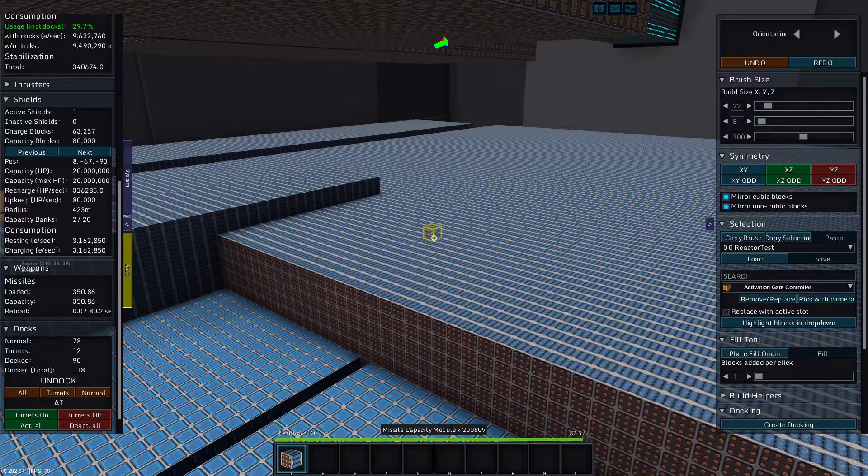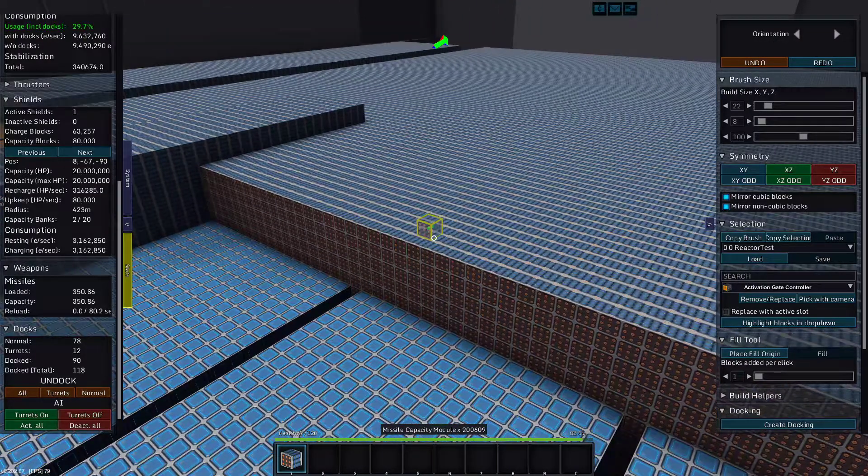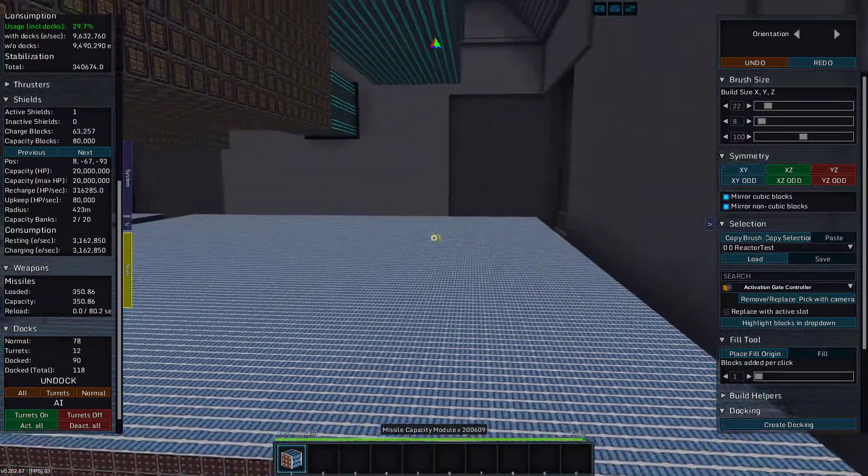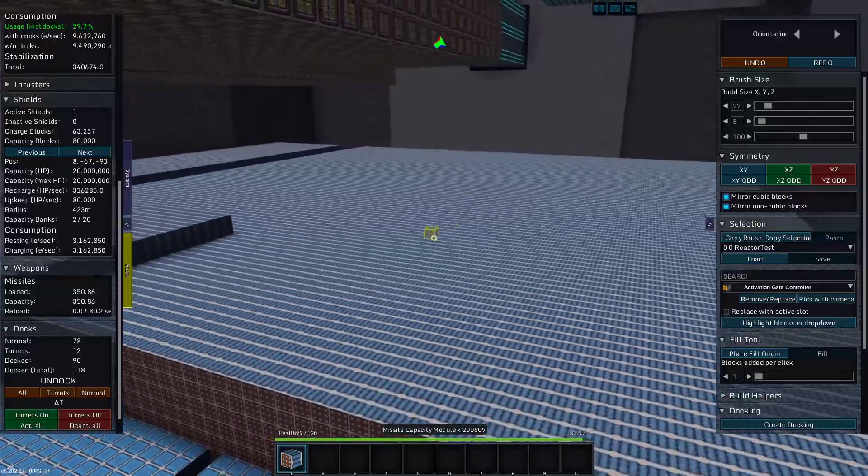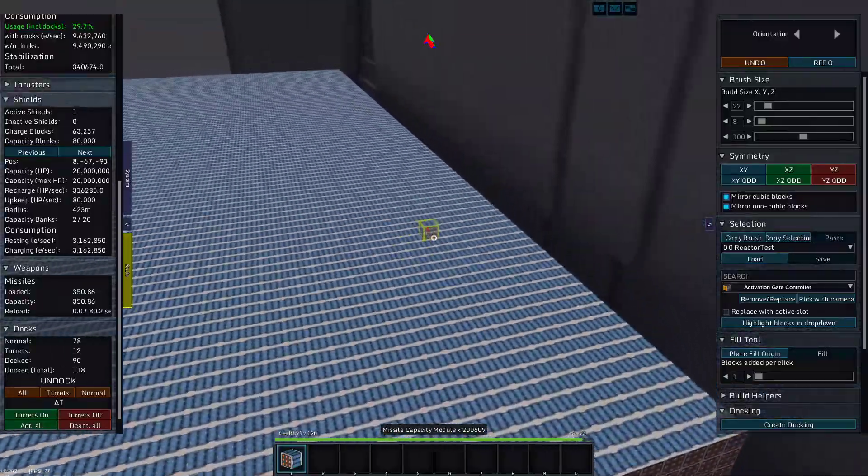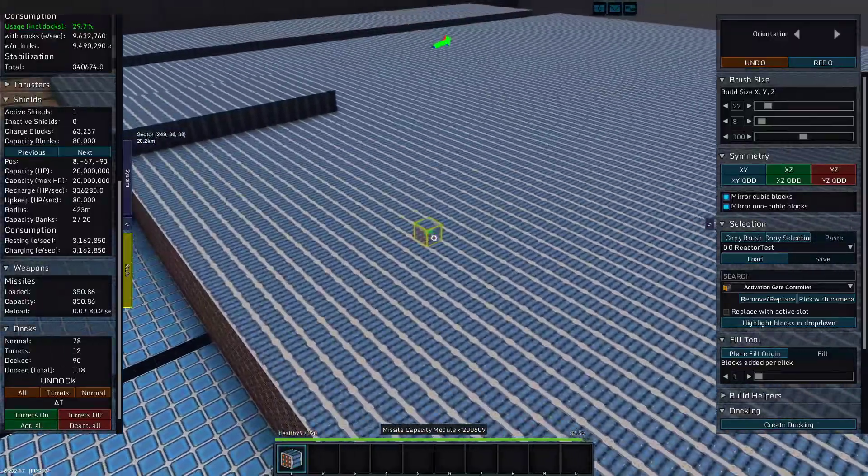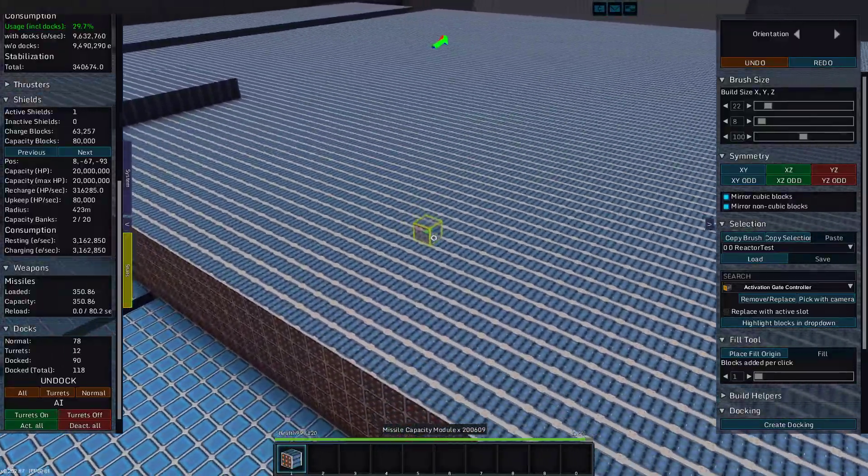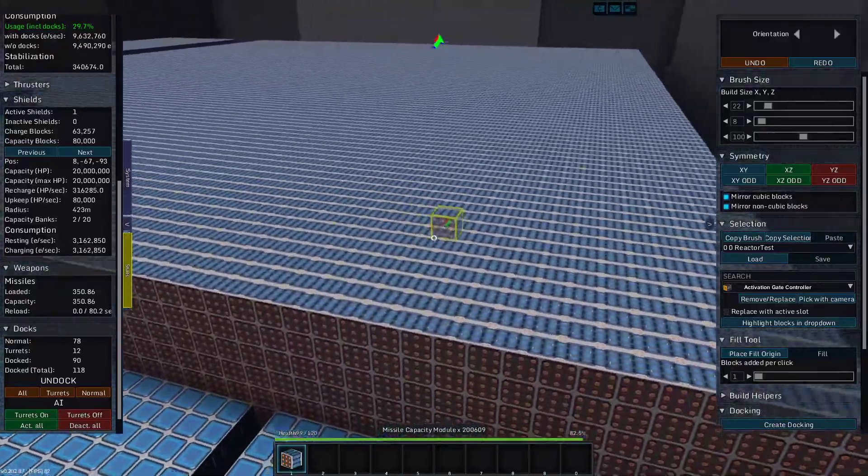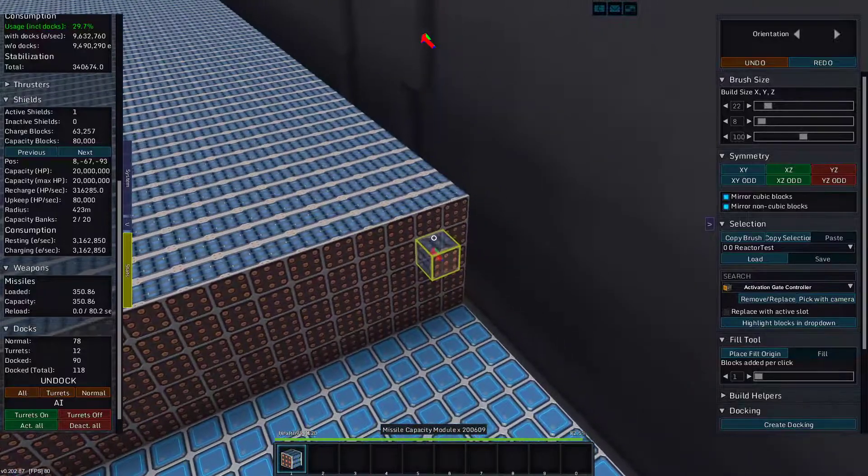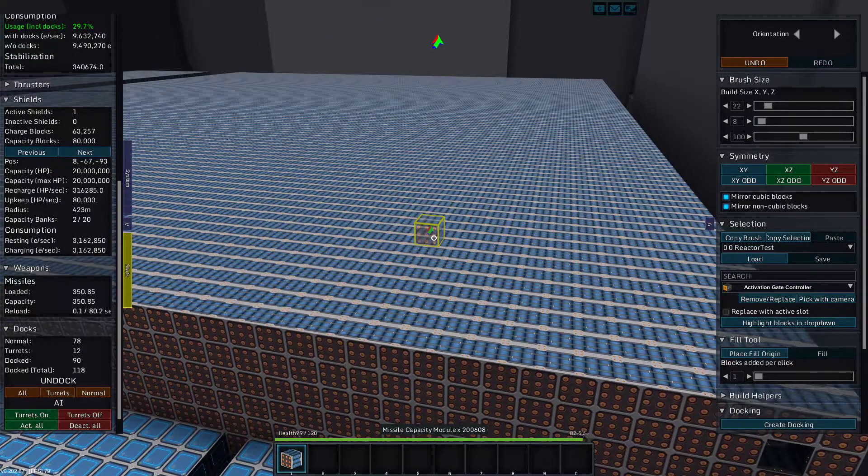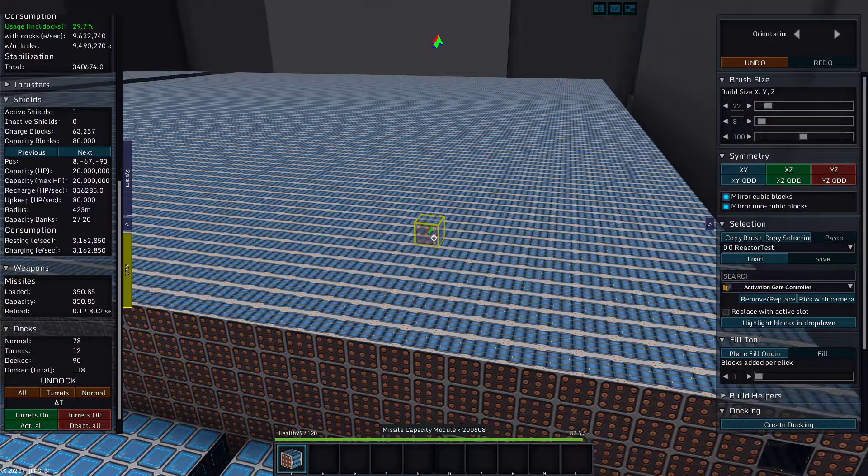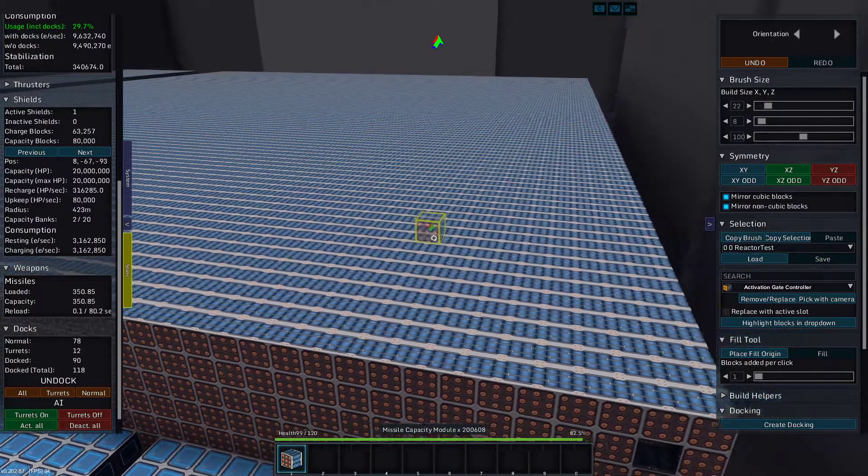Greetings and salutations, my name is JW608 and today I am playing StarMade. And this is two hundred thousand six hundred and eight missile capacity modules.